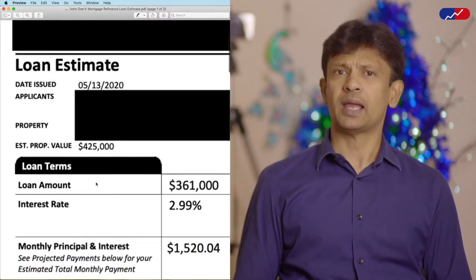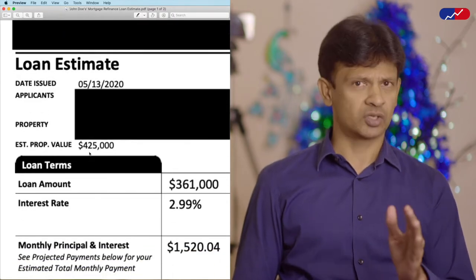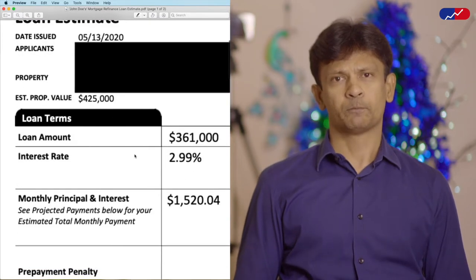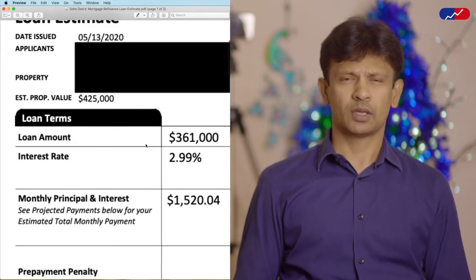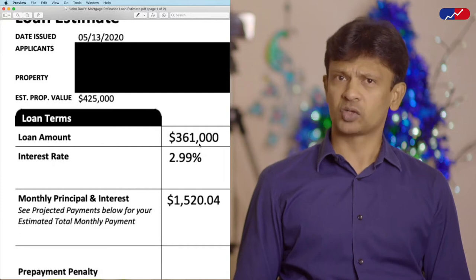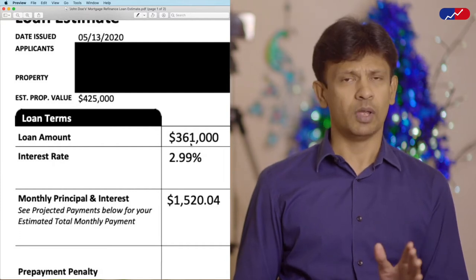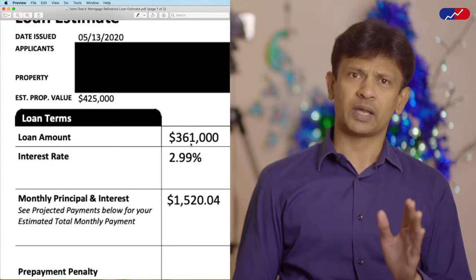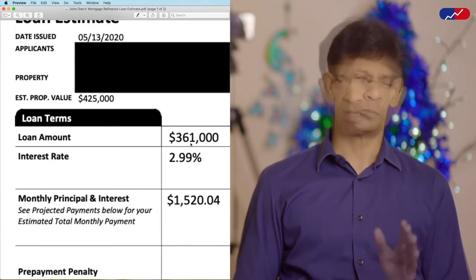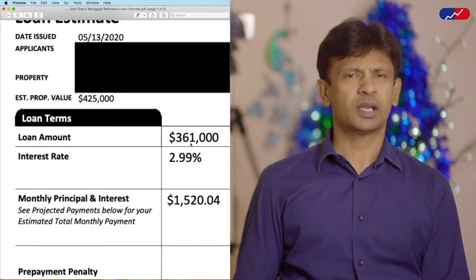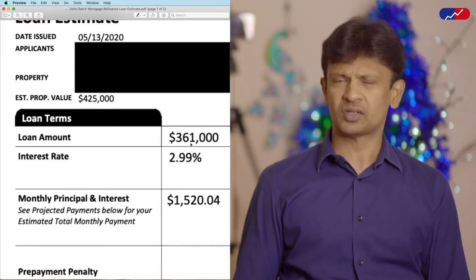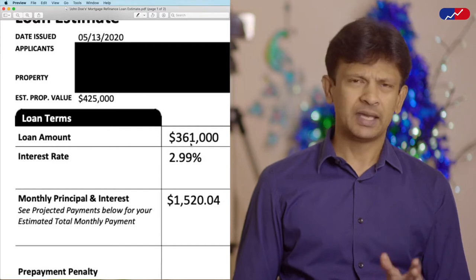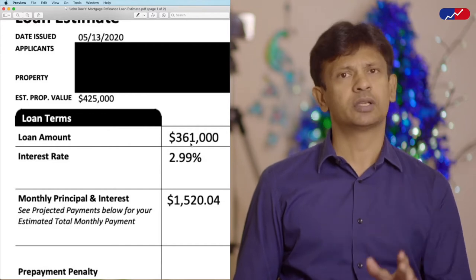The loan estimate has the estimated property value, which is a value that you provide and is eventually validated through an appraisal. It also has the loan amount. If you are after a regular refinance to just reduce the interest rate or the loan term and not a cash-out refinance, please make sure that this loan amount matches the principal that you owe on your current mortgage. If it's higher, then you are most likely rolling the refinance cost into your loan, which you shouldn't unless that's what you really want.